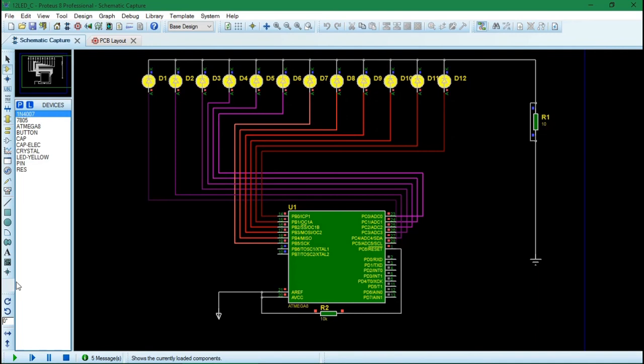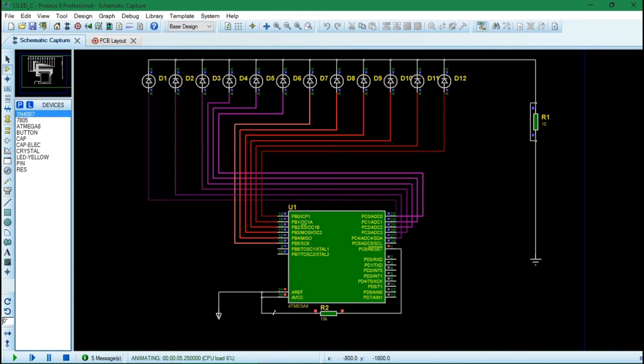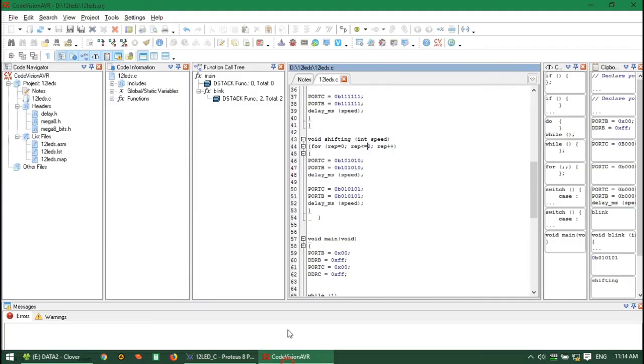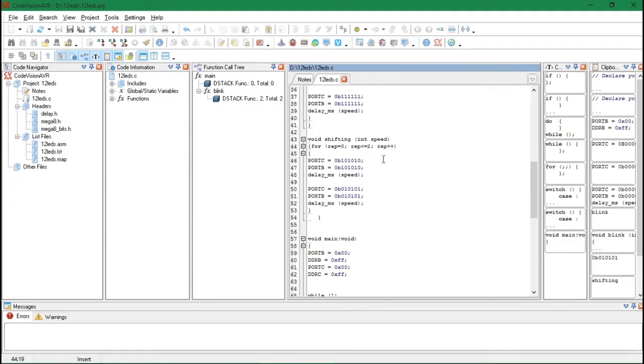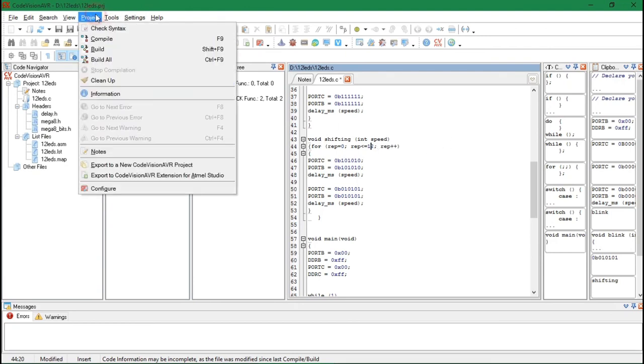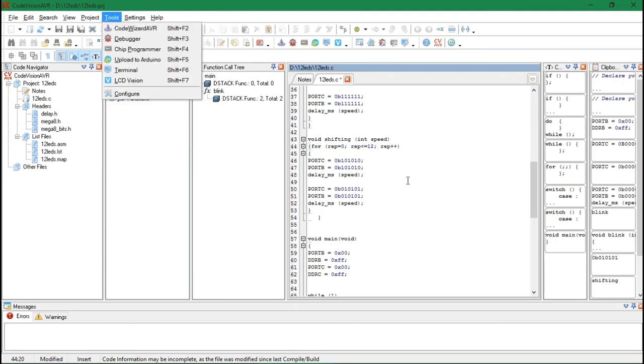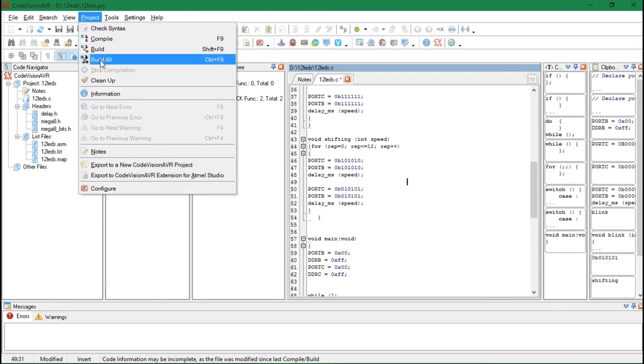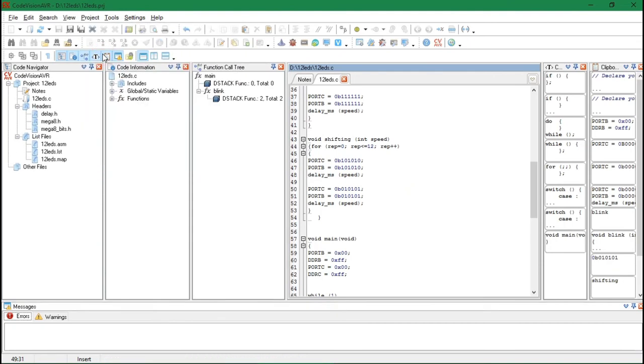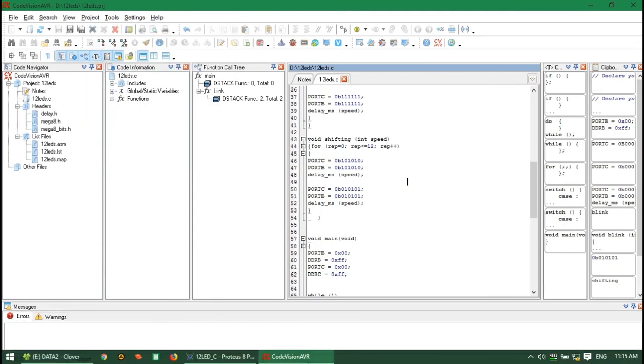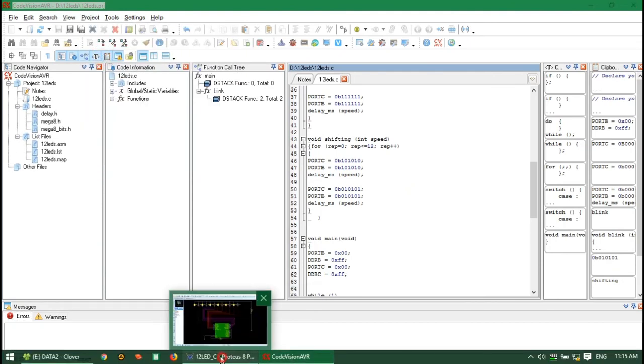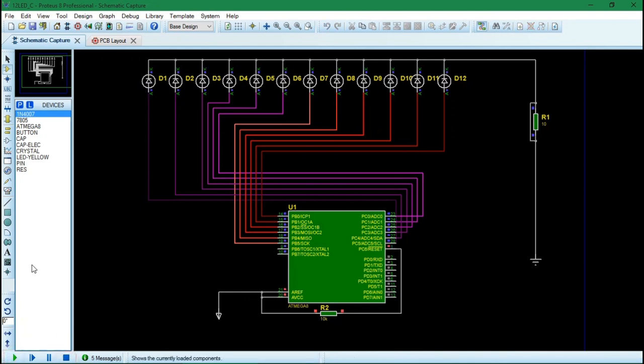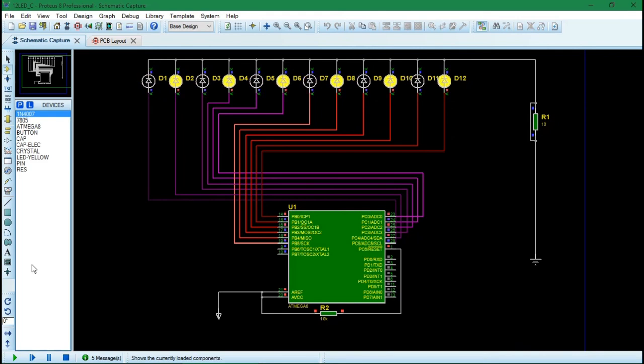1, 2, 3. 1, 2, 3. 1, 2, 3. That was less than what I want. I want it to be 12 times. Now let's see. Yep, it's working.